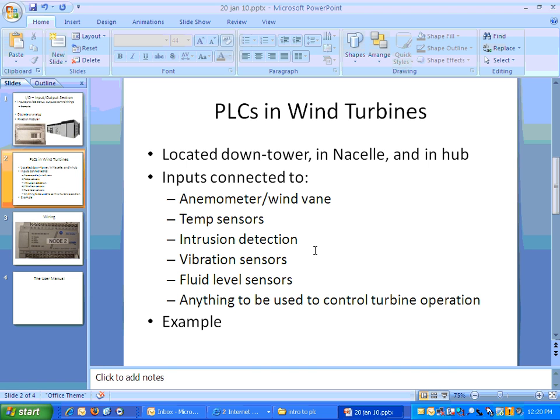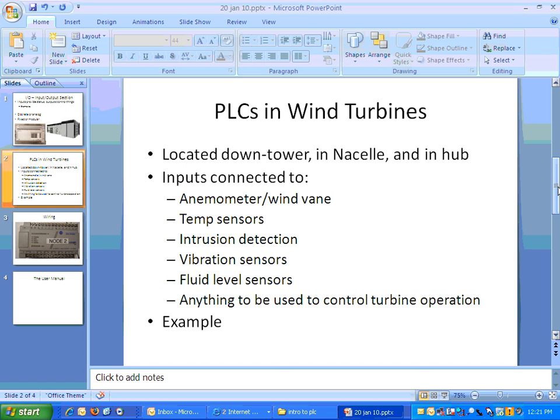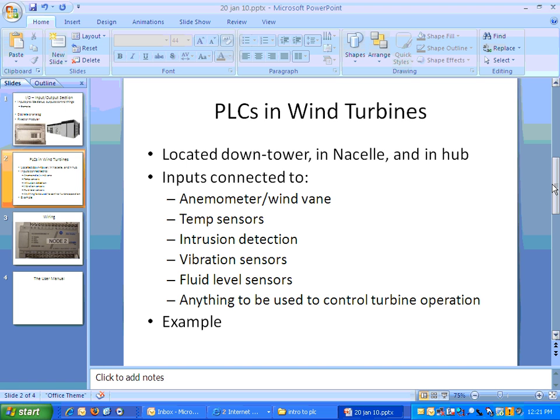Intrusion detection, if somebody opens a door, opens a cabinet, the PLC has that information. Vibration sensors, using the transmission again as an example, if a tooth on a gear gets damaged in some way and it causes excessive vibration when it operates, you need something to shut down the turbine and alert the maintenance personnel. Fluid level, for obvious reasons, you have to know if your fluid levels are getting low. Anything that can provide information to operate the turbine will have a sensor tied into the PLC. So, that information can be gathered and used to operate the PLC.